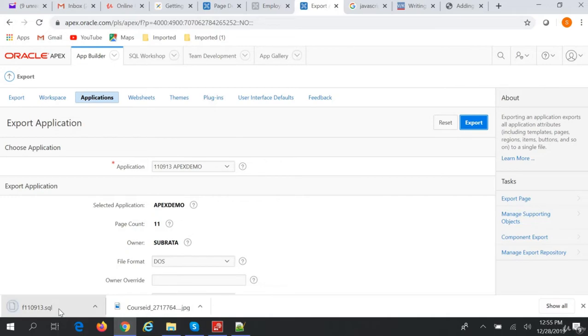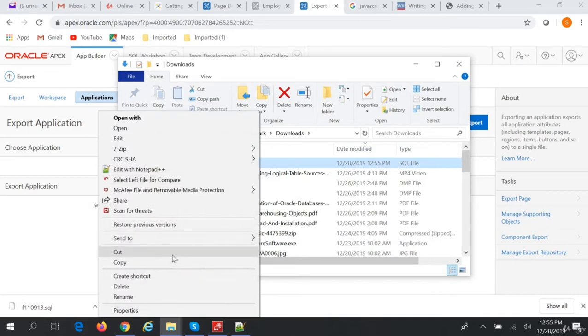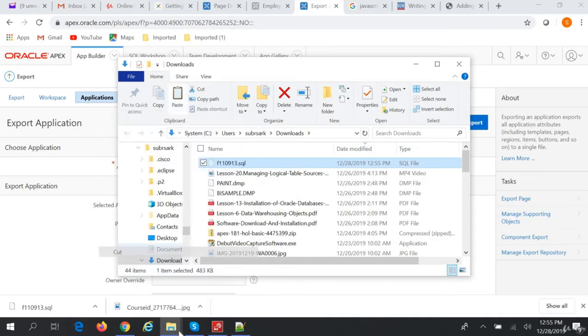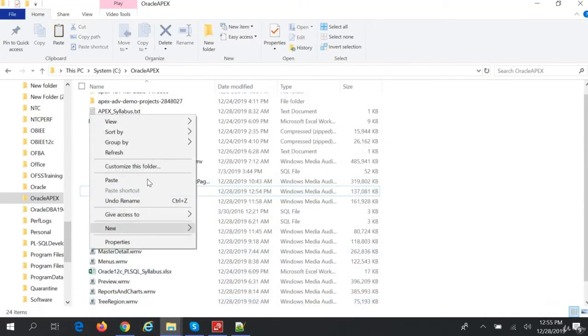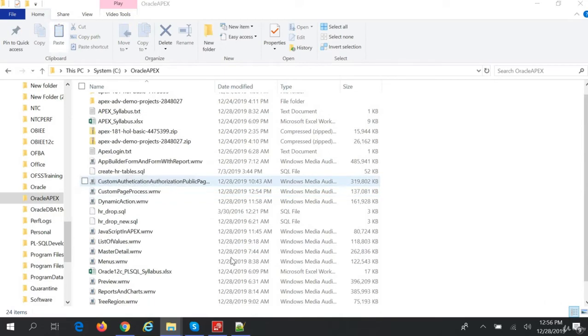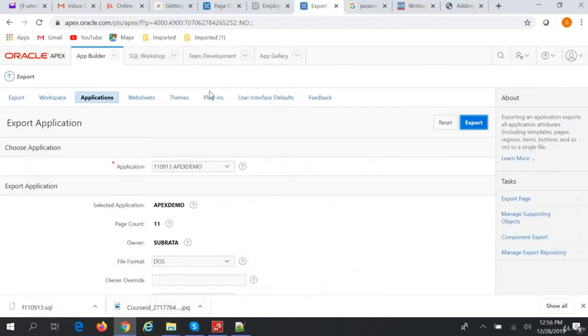We'll copy this .sql file and paste it here. Then we can also import the application.